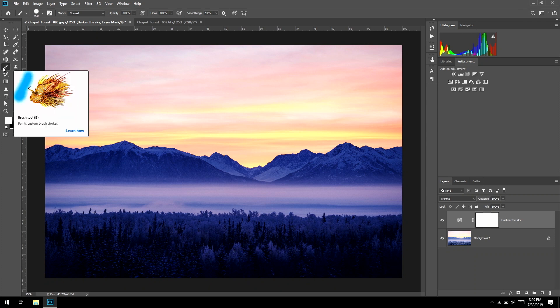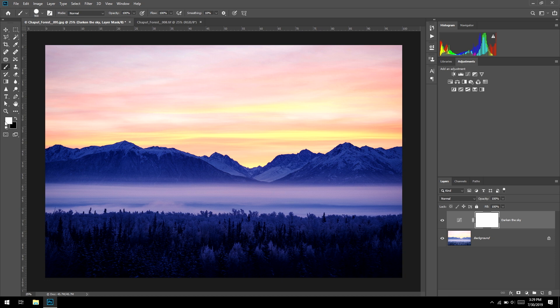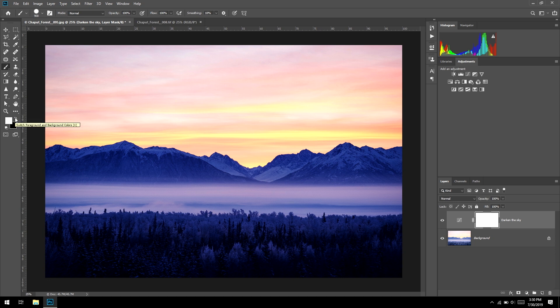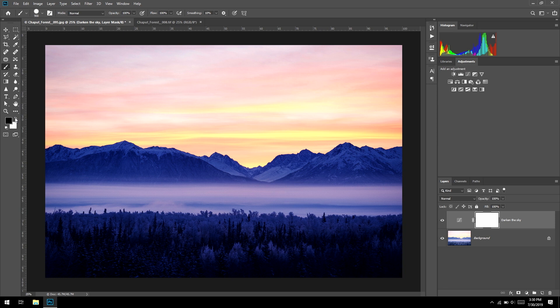We don't want any change to happen in the foreground. So how do we make part of the mask black? You can use a paintbrush — keyboard shortcut B for brush. Pro tip: in the color picker, there's a button to the lower left that sets your colors to white on top and black on the bottom, and a little arrow to flip them. Even better keyboard shortcuts: D sets you back to white and black as default colors, and X flips them. So D and X are very useful here.